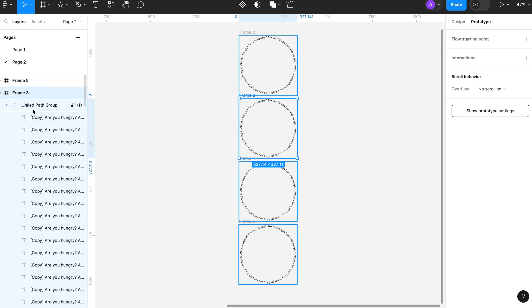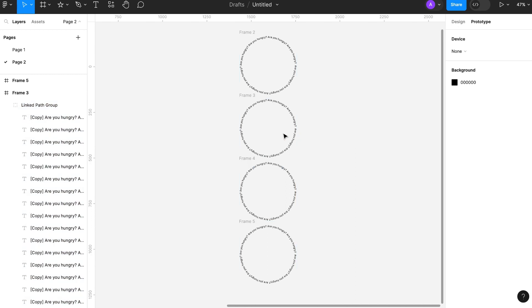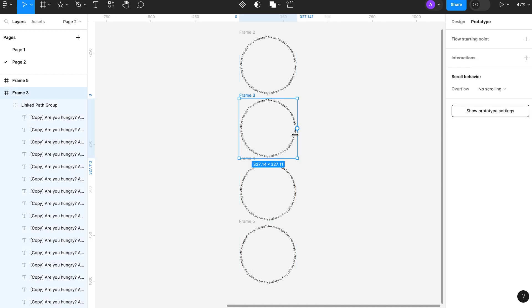Now we have to rotate the path of the text. Do this very carefully. Make sure to rotate the path of text not the frame.